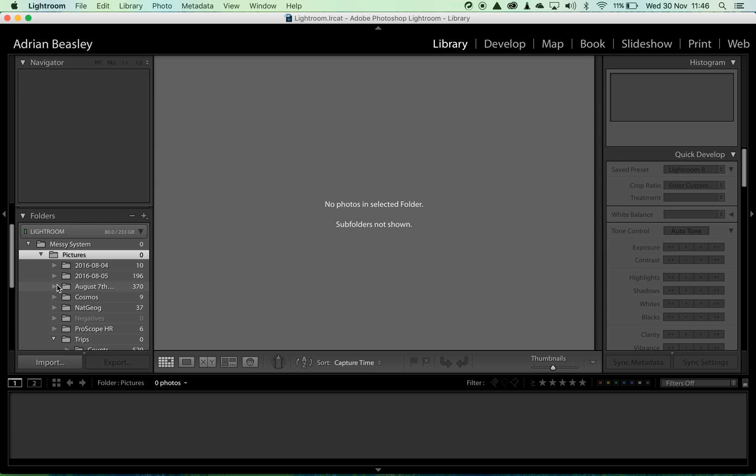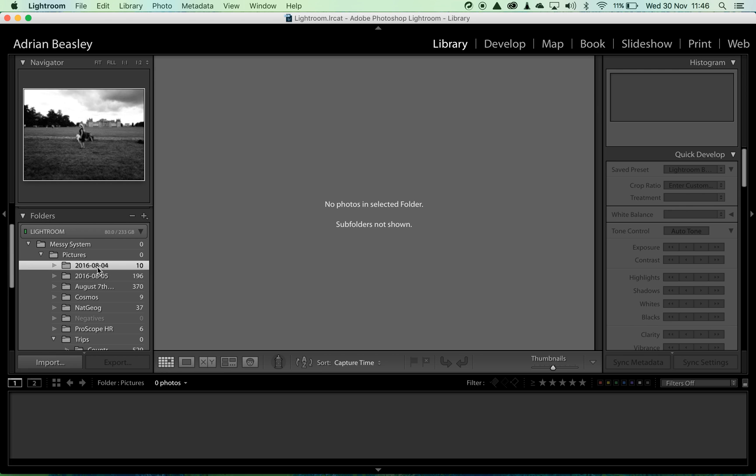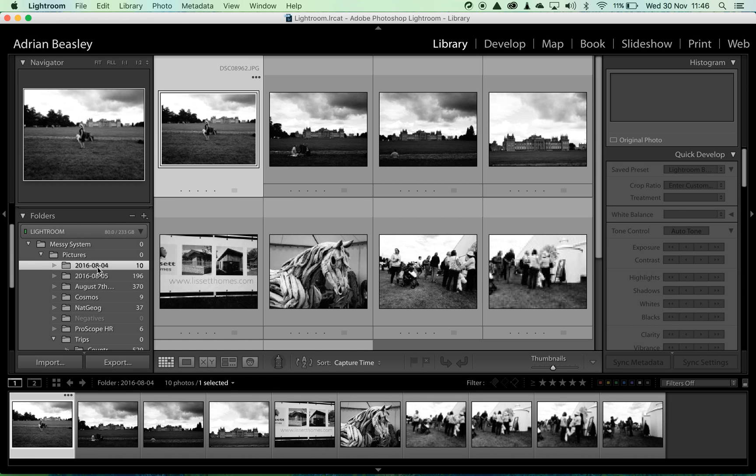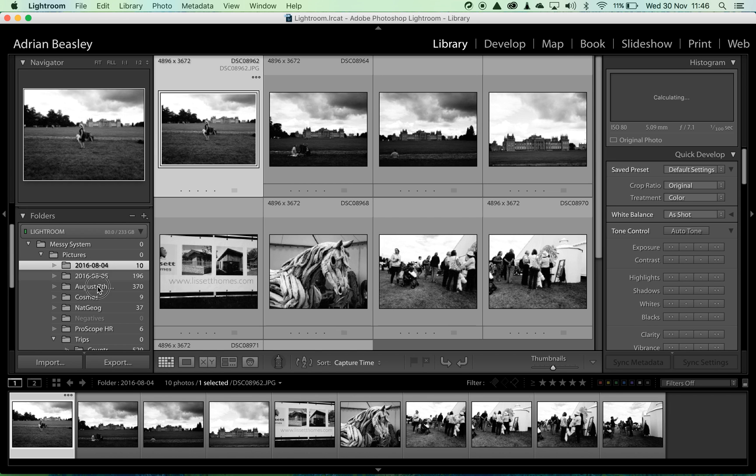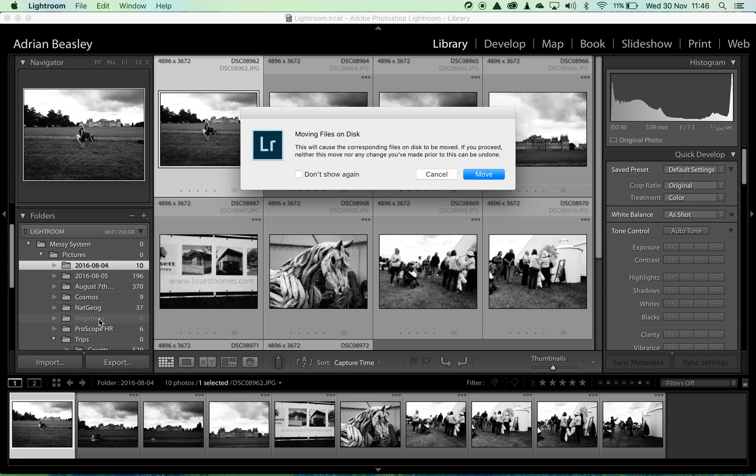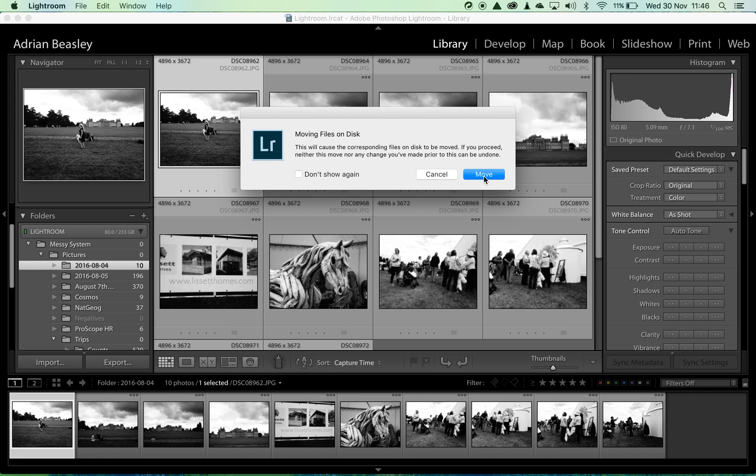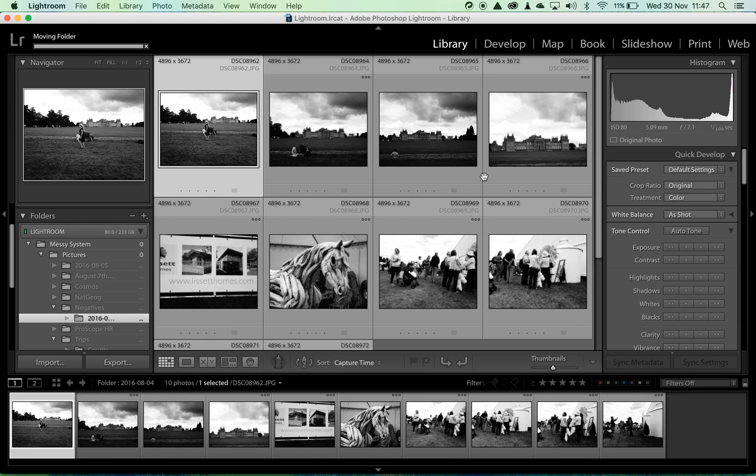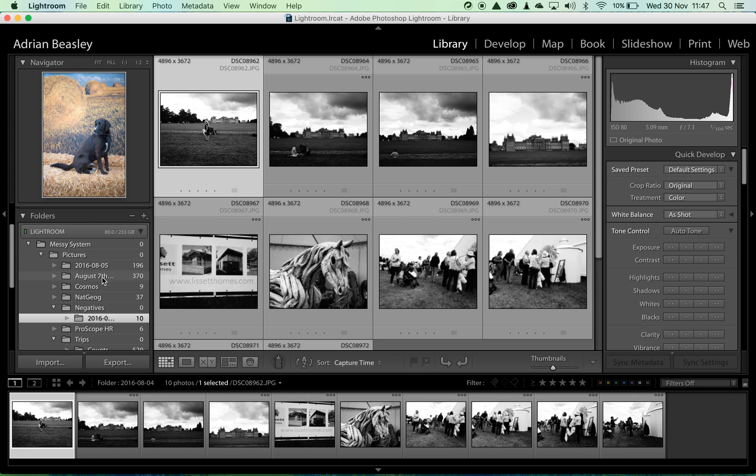I've created a folder here which is empty at the moment, and I'm now simply going to pick up and drag these folders into the negatives folder. It will come up with a dire warning saying it's going to move files on disk. Don't worry about that, that's exactly what we want it to do. So we'll go ahead and say move.